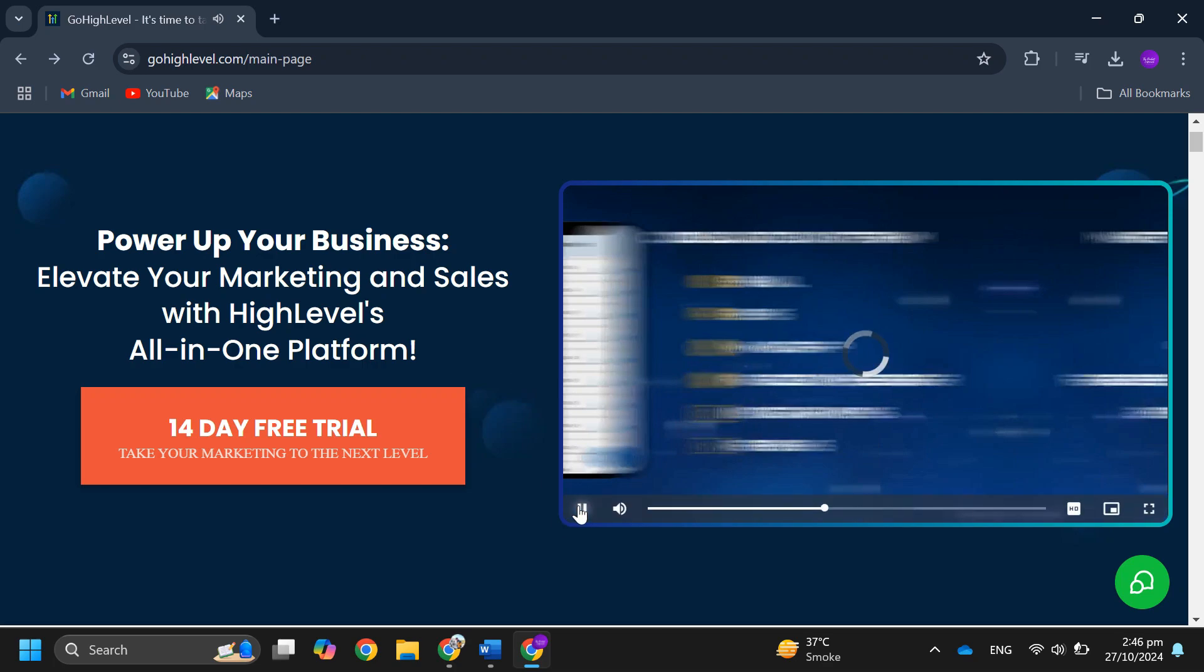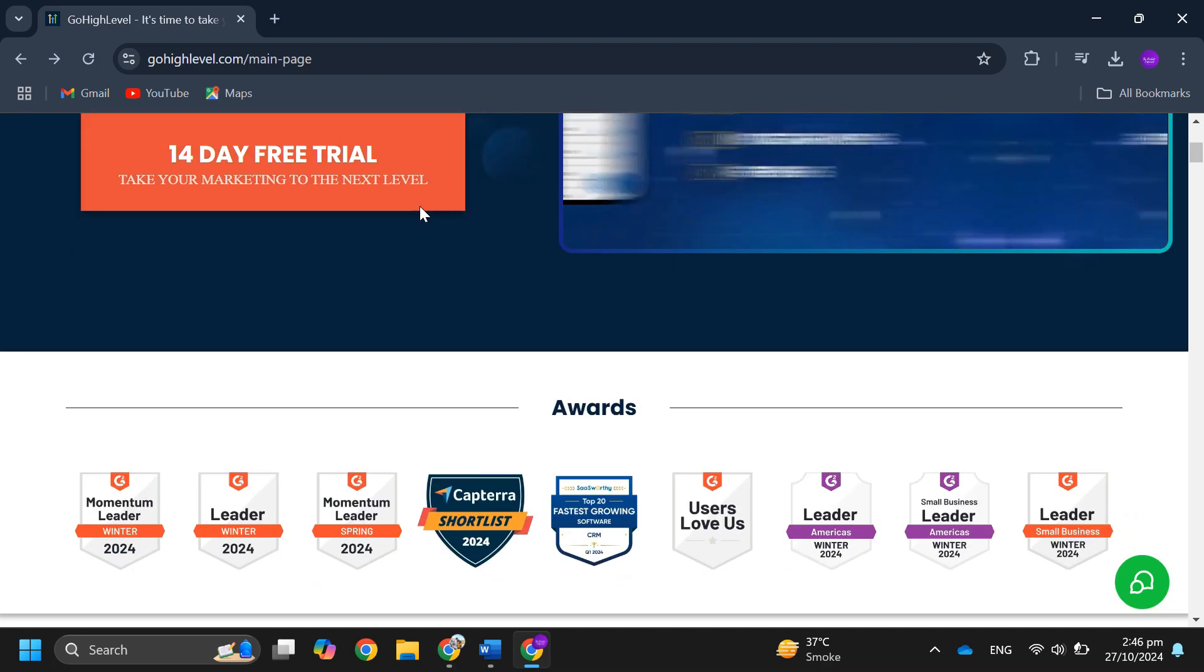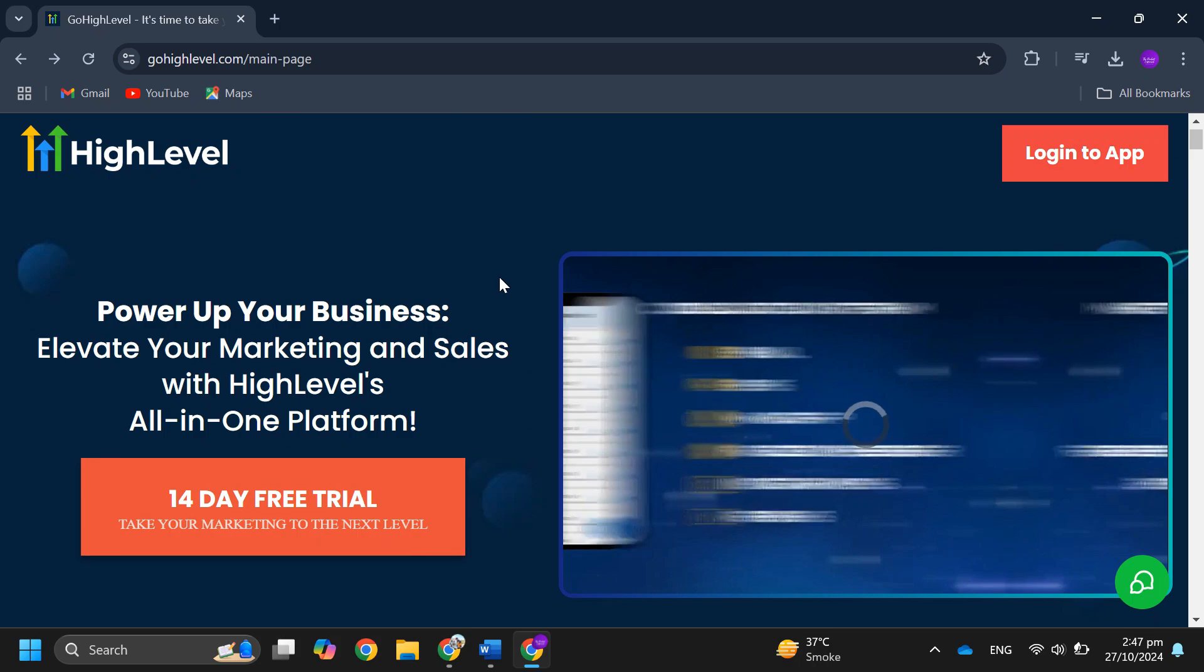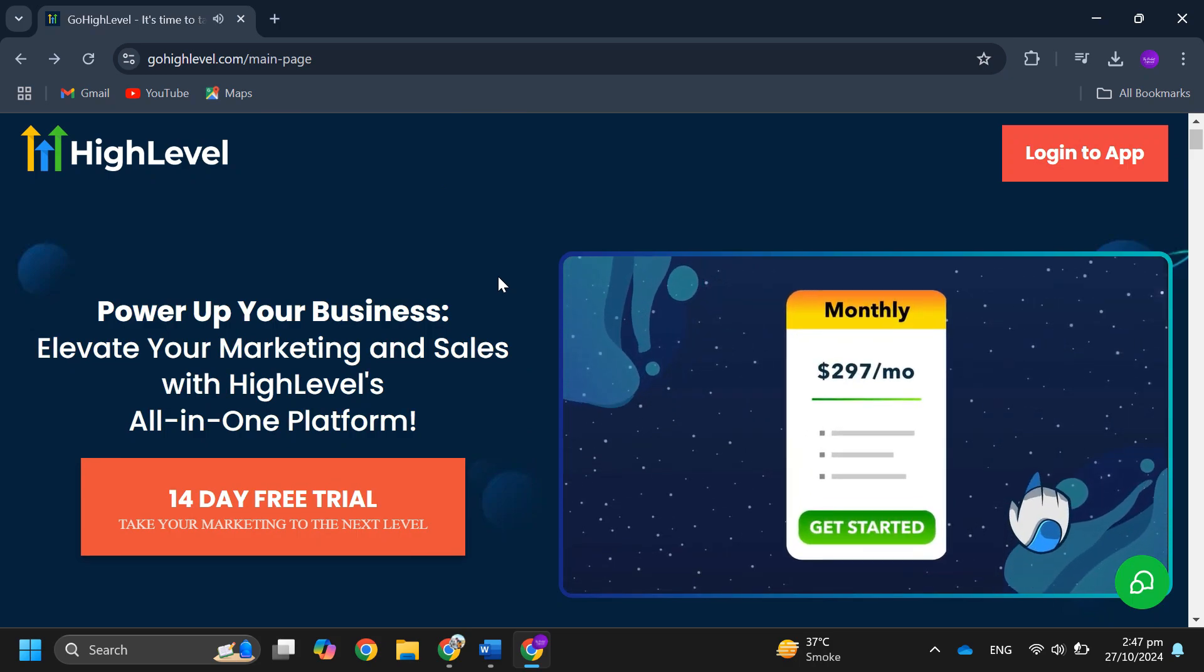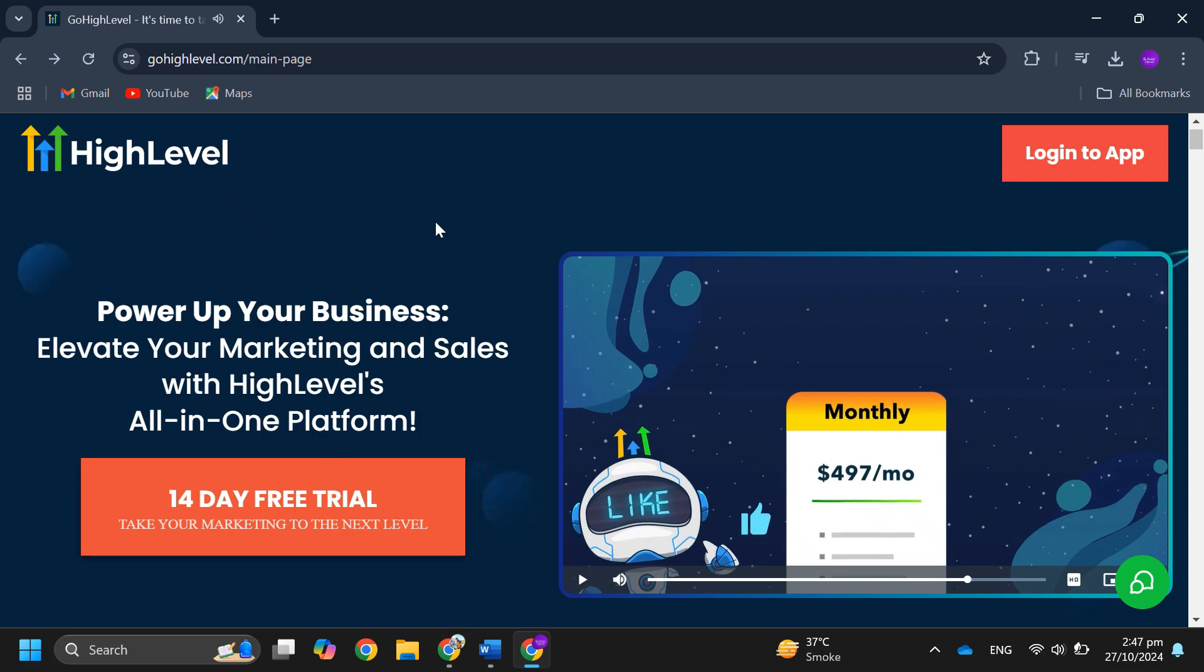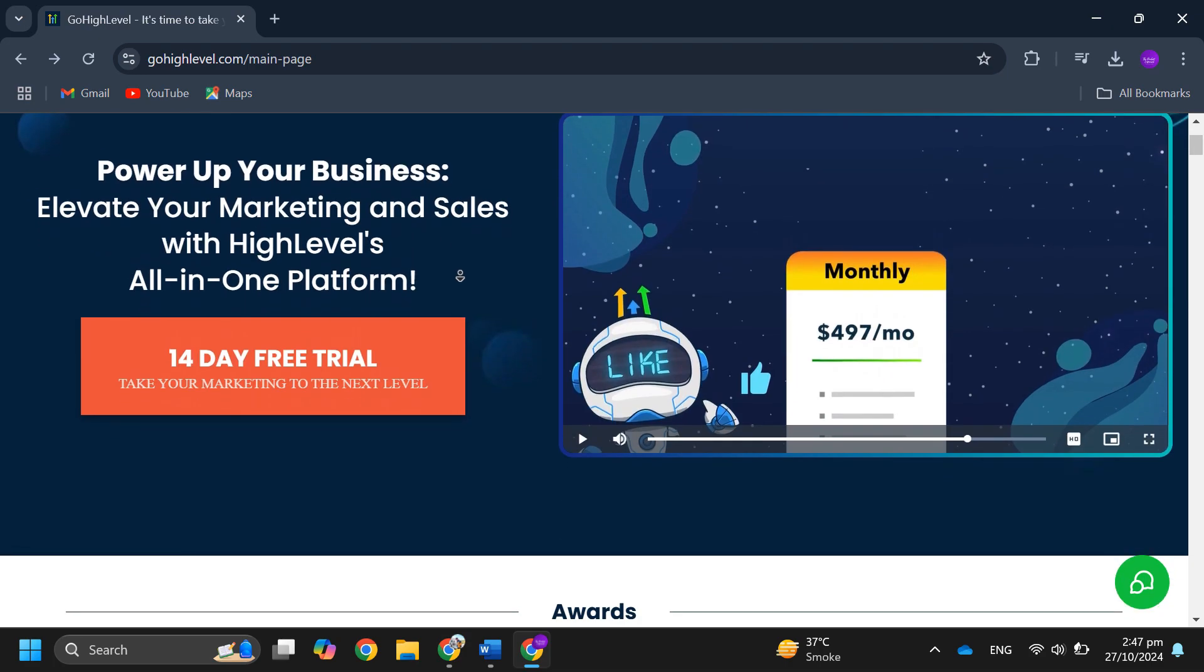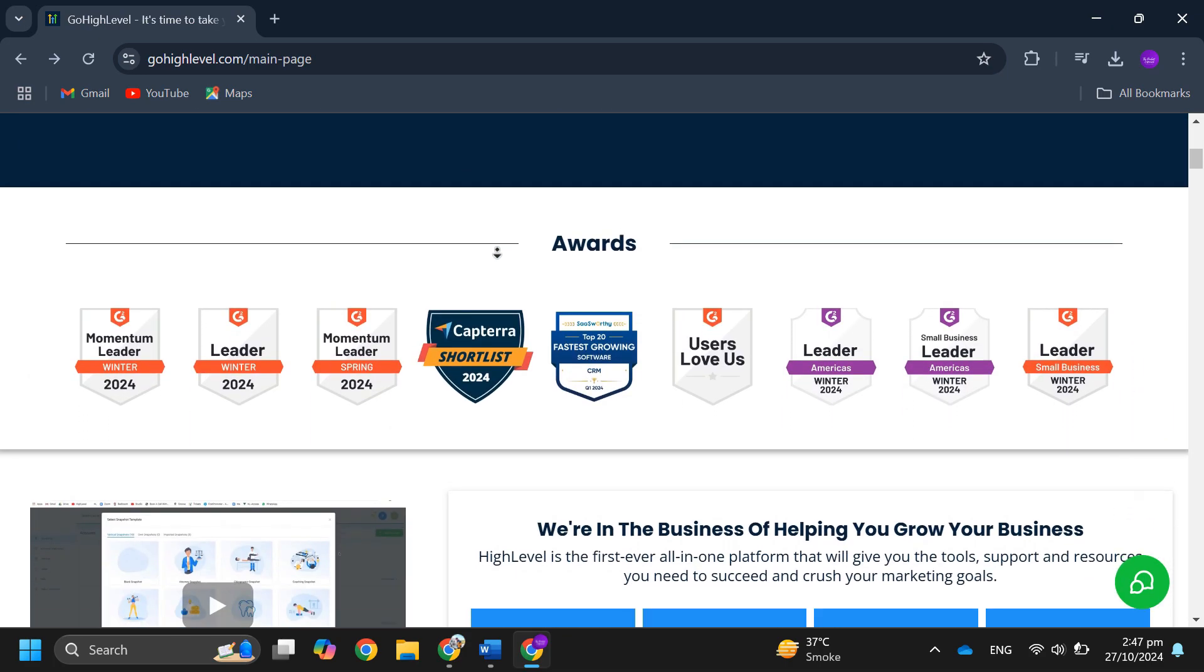unlimited plan includes everything in the starter plan plus API access, unlimited sub accounts, branded desktop apps, custom domains and full control over the platform's look and feel. This plan is competitive compared to other services. Then let's look at